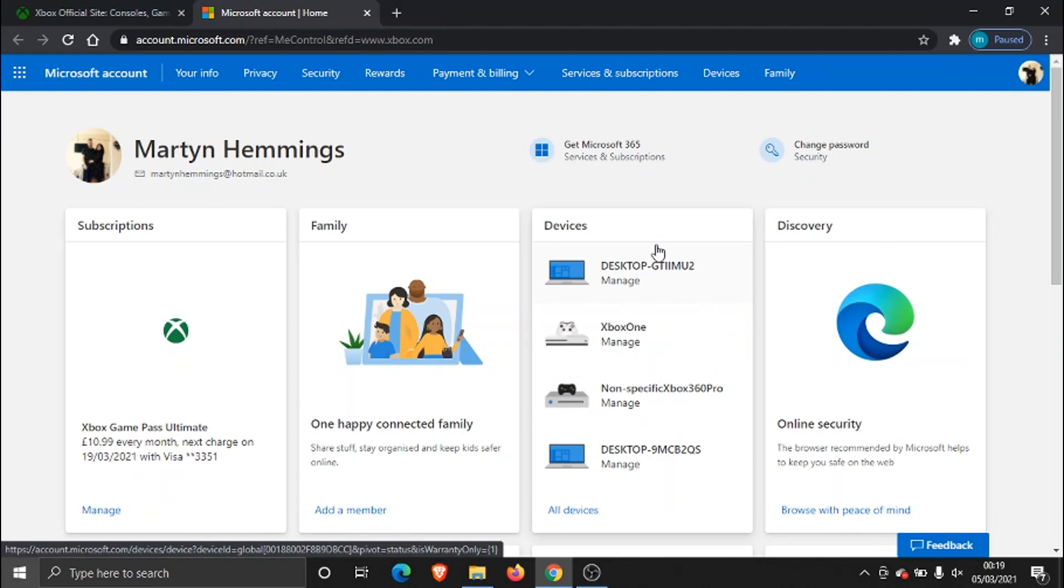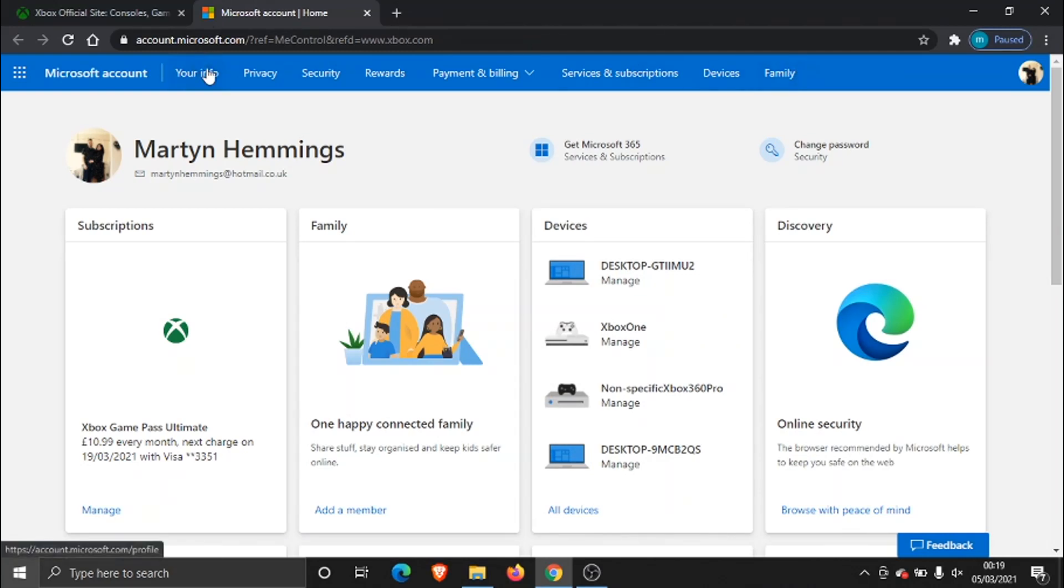So once you end up on your Microsoft account what you need to do is come to the button at the top here which says your info